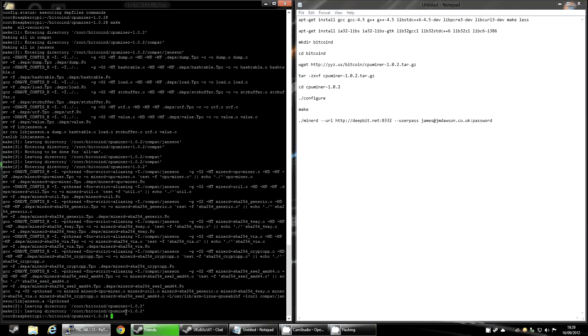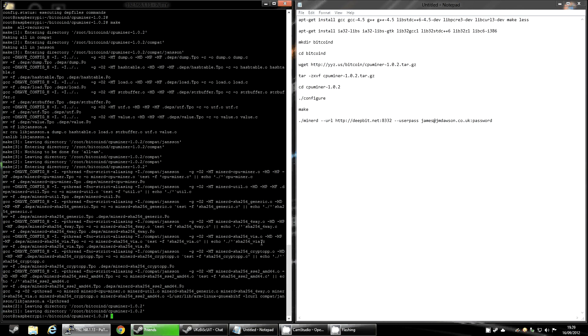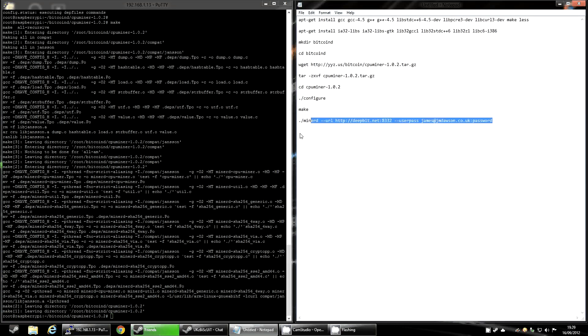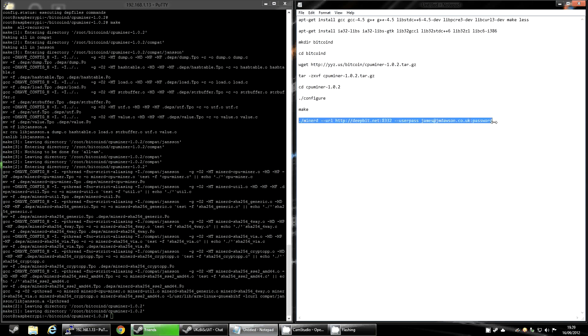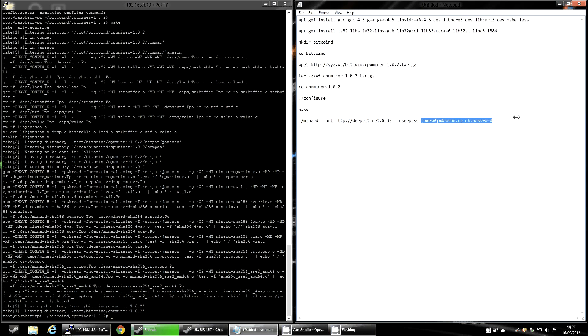Right, so you can see that's gone back to prompt now, which is a good sign. That means that it's compiled the software. The next step is you want to copy and paste this command that you will have made. You'll have made this for obviously your pool and your username and password. You'll be able to use this one as a template. It is quite straightforward.